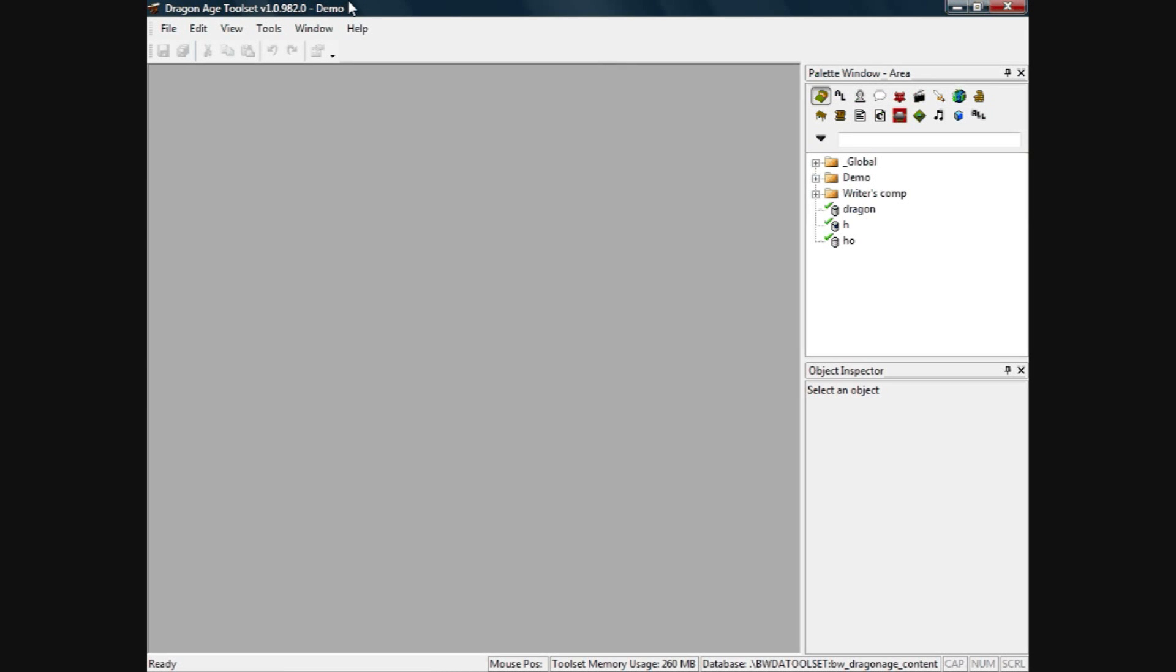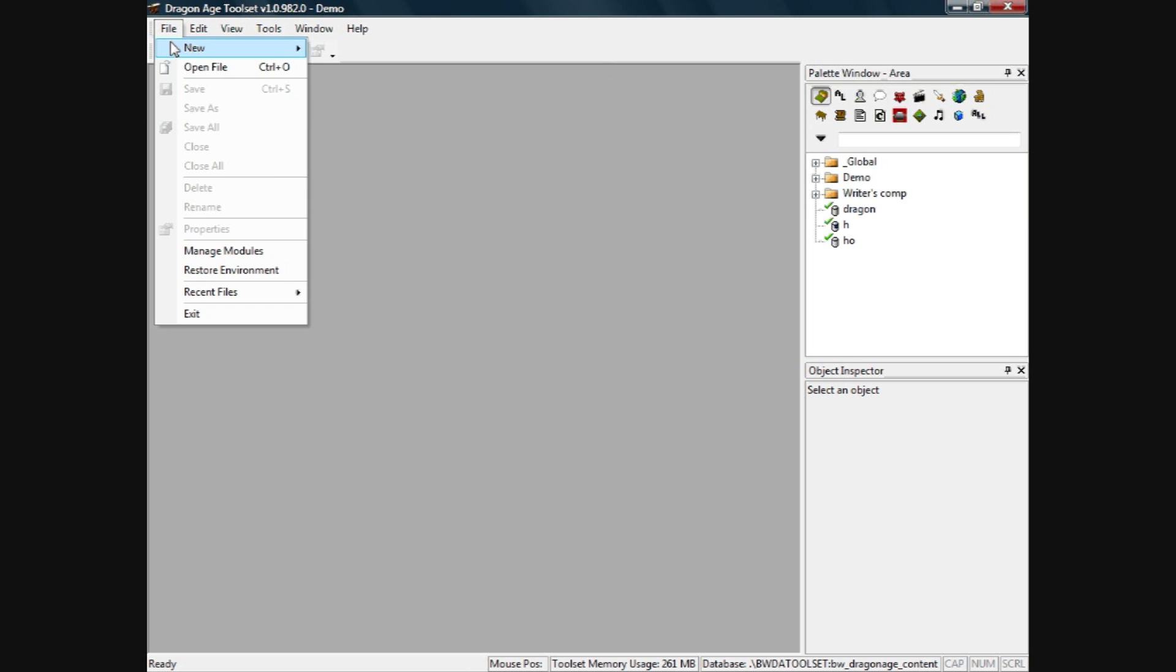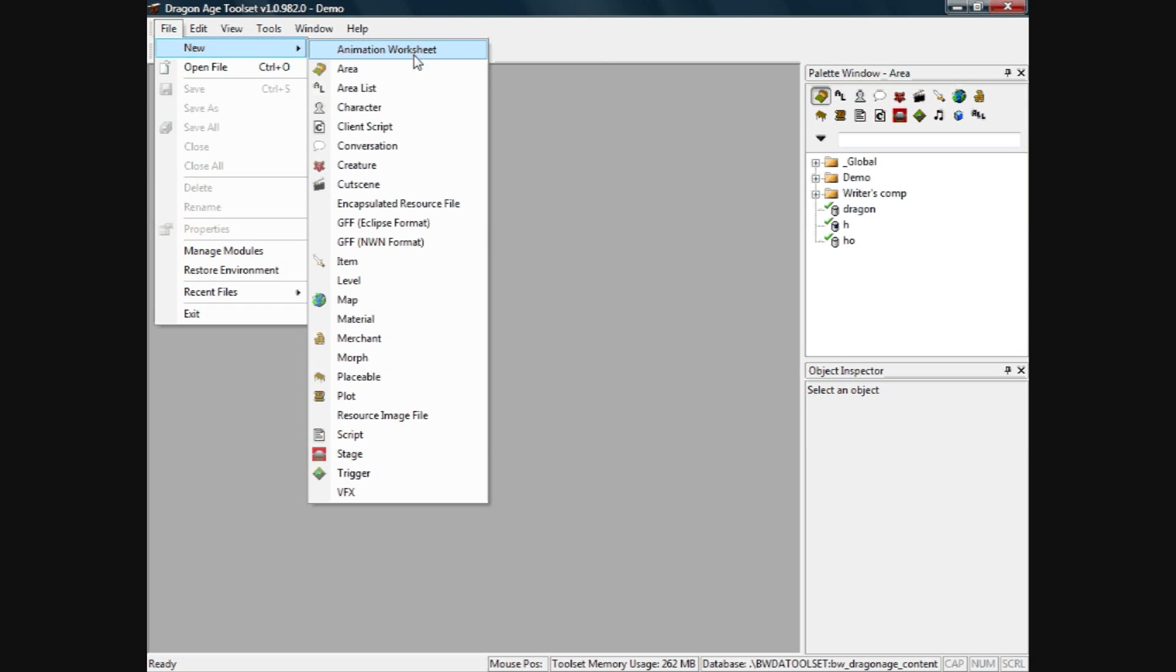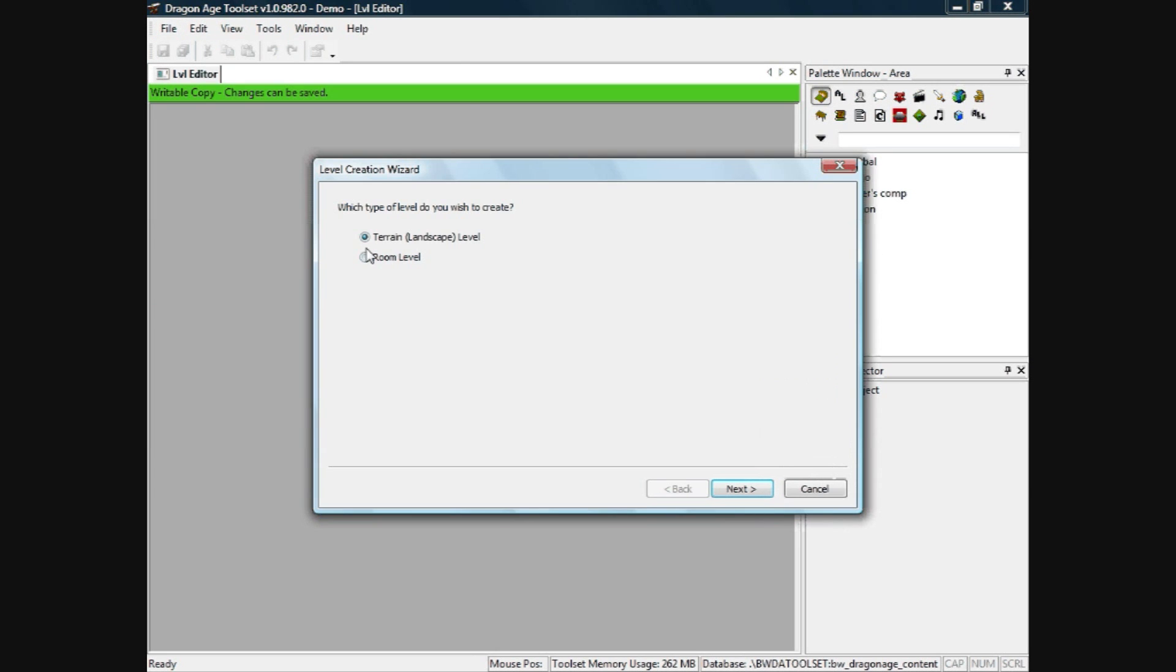This is Dragon Age 22 and today we are going to create an indoor level. First you need to open up the Dragon Age toolset, click on file, new and scroll down to level.